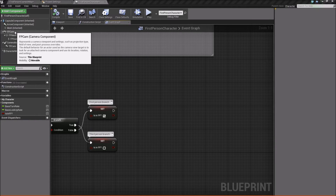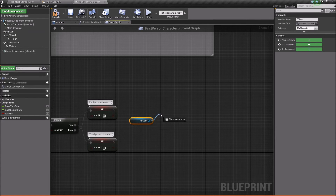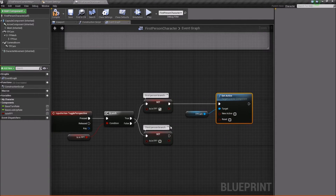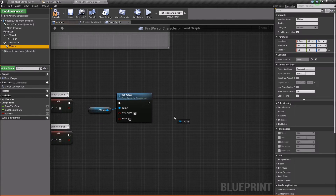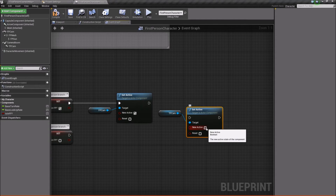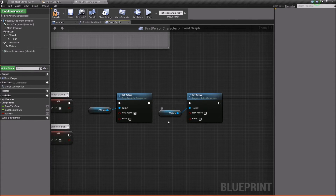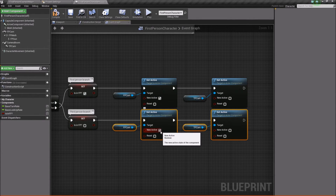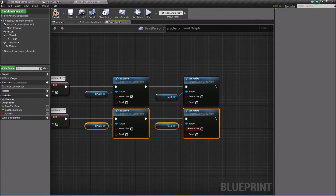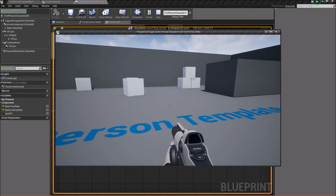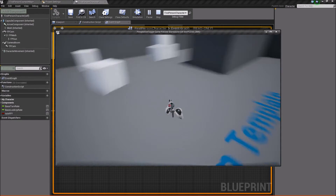Now we'll start toggling the visibility of everything, beginning with the camera switching. We'll take our FP cam, get it in, and say Set Active. Plug this in — since this is coming into first person, we want to set this to active so our first-person camera is enabled. Then we'll take the TP cam and also say Set Active, but set it to false. Then we'll duplicate that down for the third-person branch and switch the values: disable the first-person camera and enable the third-person camera. If we compile, save, and press play, we should already be able to test it — hit T and we're swapping between our two perspectives.